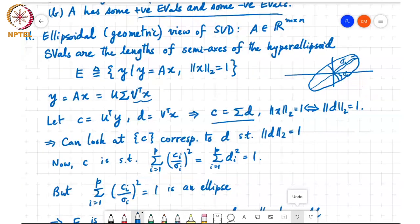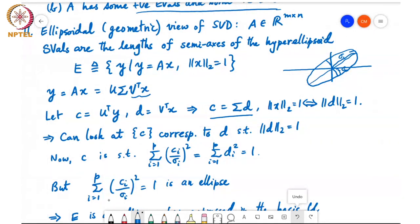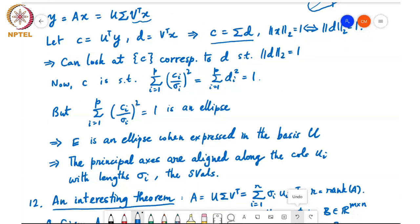The set of points C satisfying Σᵢ₌₁ᵖ (Cᵢ/σᵢ)² = 1 is exactly a hyper-ellipsoid. Going from C to y is just multiplication by U — an orthonormal change of basis — so E is also a hyper-ellipsoid expressed in basis U. The principal axes are aligned along the columns Uᵢ and have lengths σᵢ, which are the singular values of A.